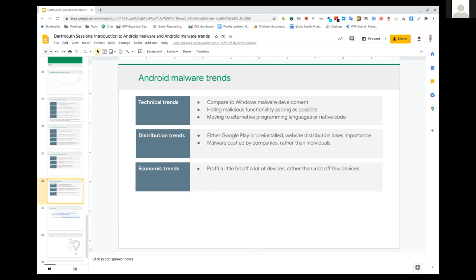With no further questions, the host thanked Sebastian for a great presentation and great way to start the course. A five-minute break was called, with the next presenter JJ set to begin at ten minutes past one. JJ confirmed he could share his slides and was ready.